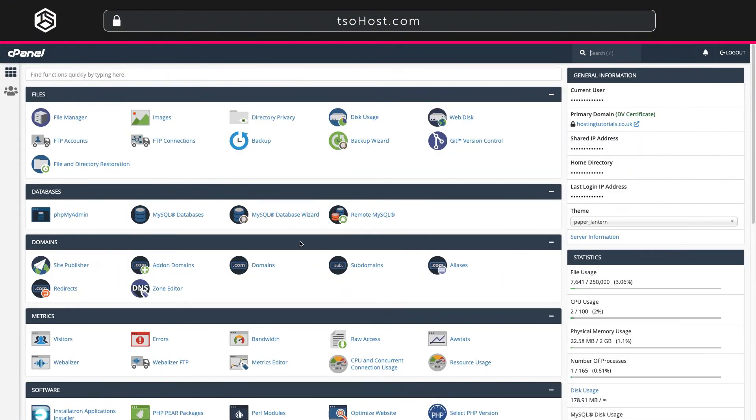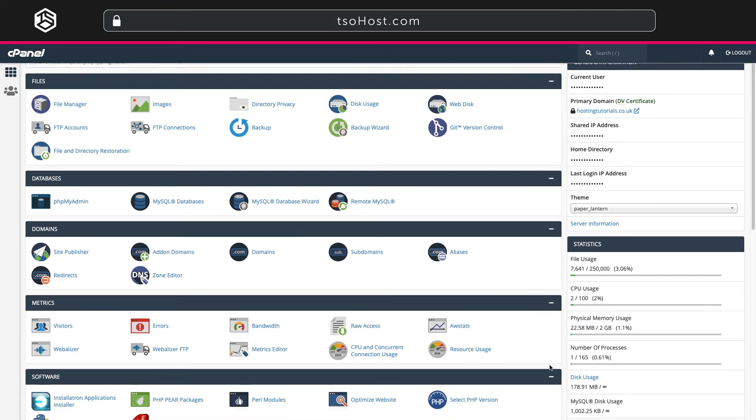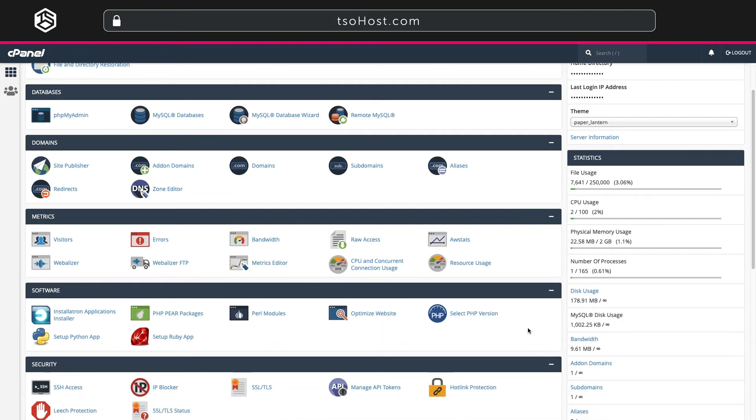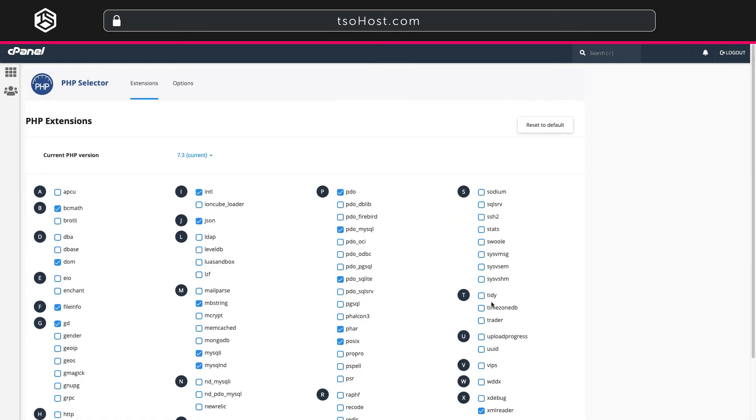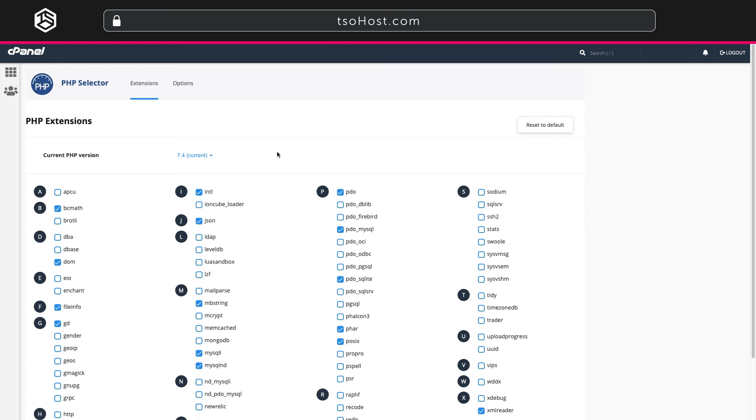Now let's have a quick look at PHP. As you update your WordPress site you might find it starts to run slowly. Well keeping your PHP version up to date can help you with this. In cPanel click select PHP version. This takes you to your PHP selector. At the top you can see your current PHP version. Simply click and select the most up-to-date version from the drop-down list. You'll see we're running version 7.3 and we need to update to 7.4.